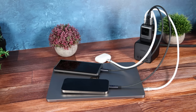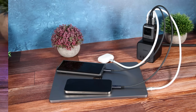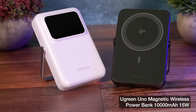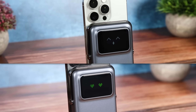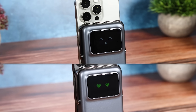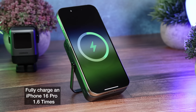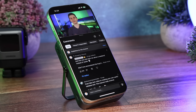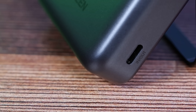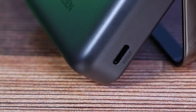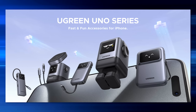It can also charge devices from all four ports simultaneously while intelligently distributing load. Then there's the Uno 10,000mAh Magnetic Wireless Power Bank, capable of 15W Qi2 magnetic fast charging — it can fully charge an iPhone 16 Pro 1.6 times. It features a built-in stand to prop up your phone while charging and using it, and has a 20W USB-C in-out charge port.